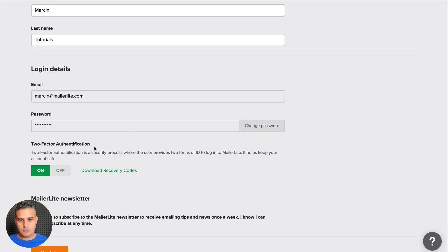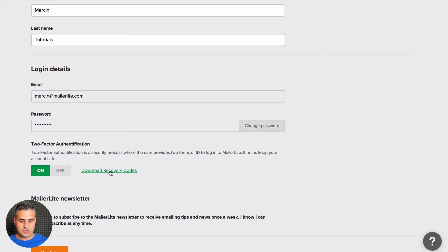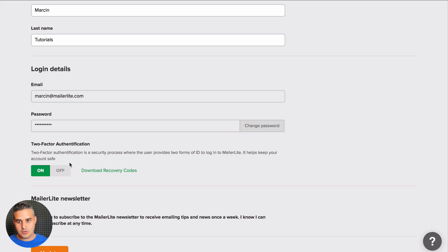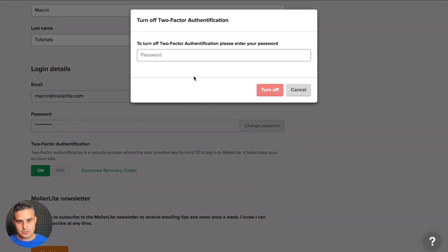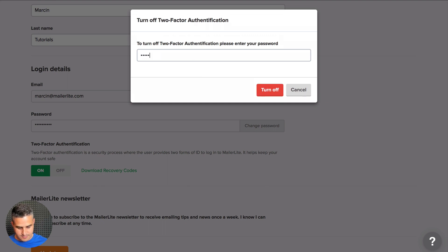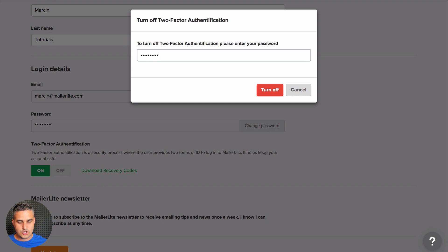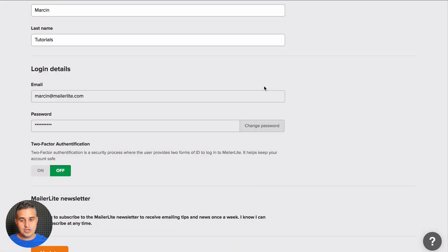Now you can also download recovery codes. These are one-time use codes just in case you don't have your phone or lose it. You can also turn two-factor authentication off. Just put in your MailerLite password and click 'Turn Off.'